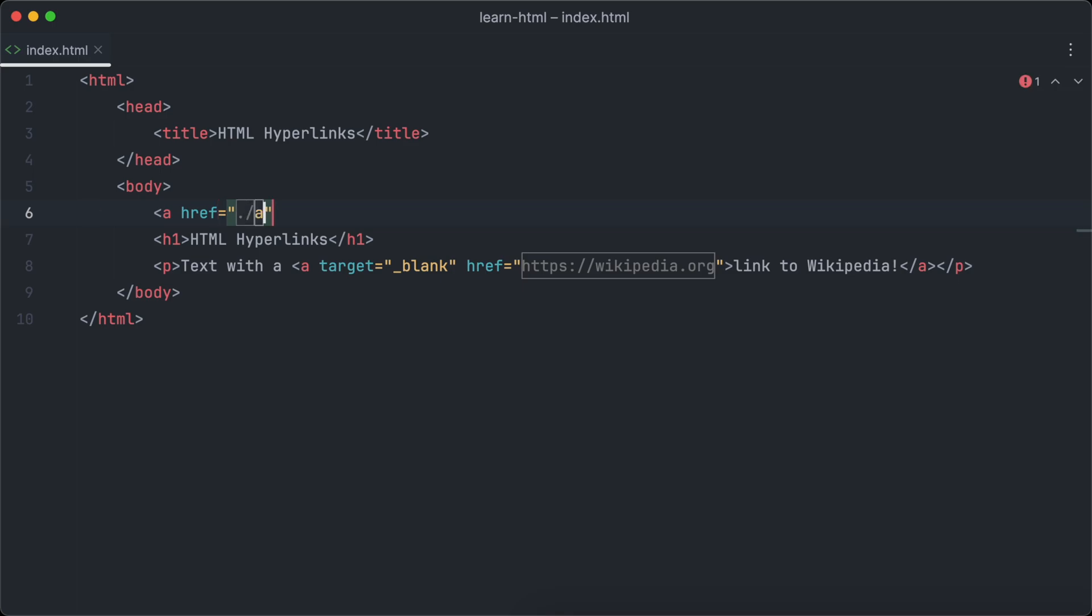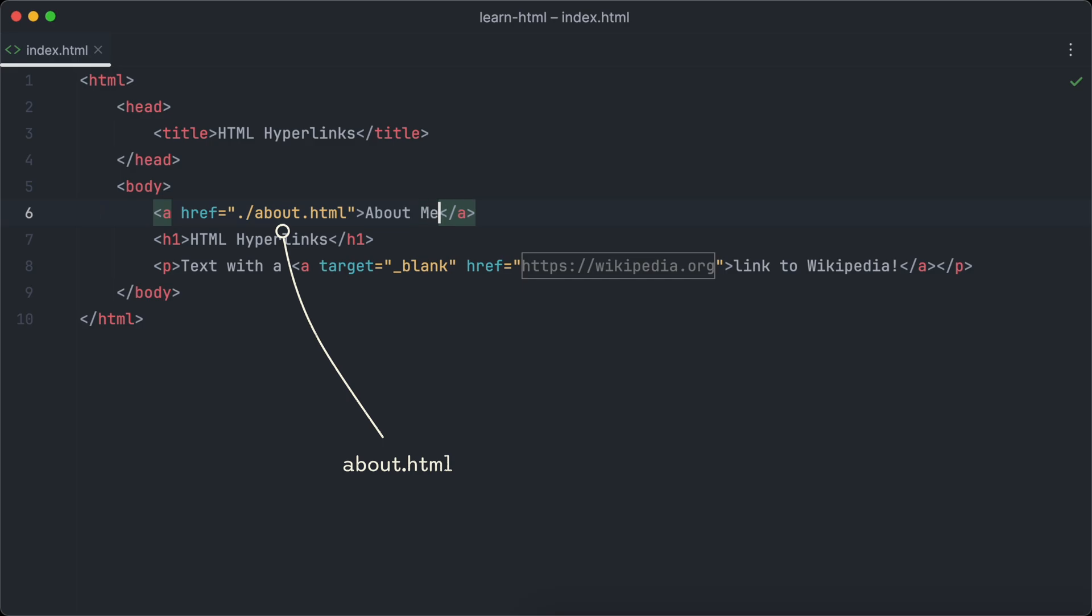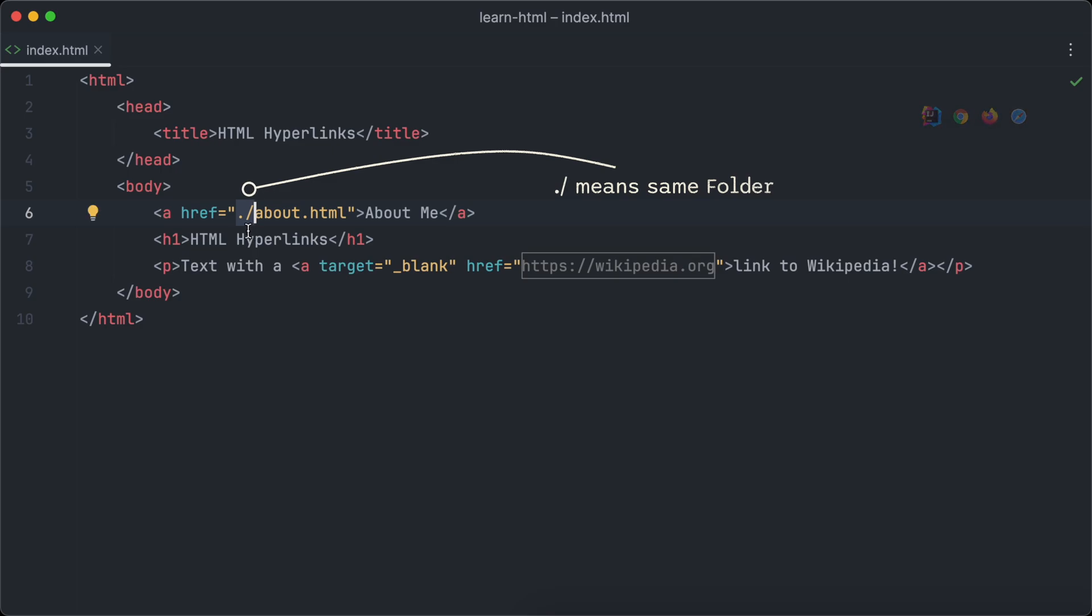But this time we set the href attribute to an internal page of our website. Let's say we want to link an about page. So we set the href attribute to about.html. Dot followed by a slash means that the about page is located in the same folder like our index.html file.